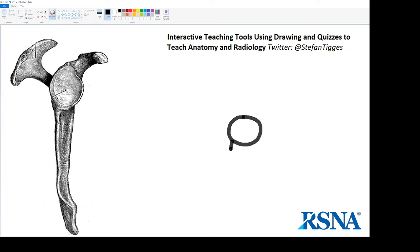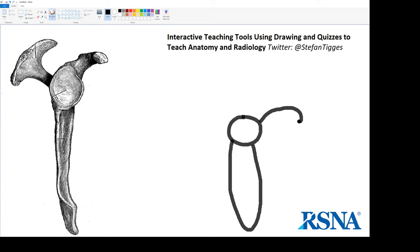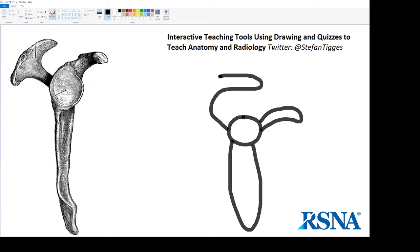Next thing I'm going to do is draw the blade or the body of the scapula — again, very uncomplicated. Next thing I'm going to do is draw the coracoid process, which is this finger-like process that sticks anteriorly. In fact, you know that this is the anterior portion of the scapula because this is the coracoid process. The next thing we're going to do is draw the scapula spine and the acromion process, just like this.